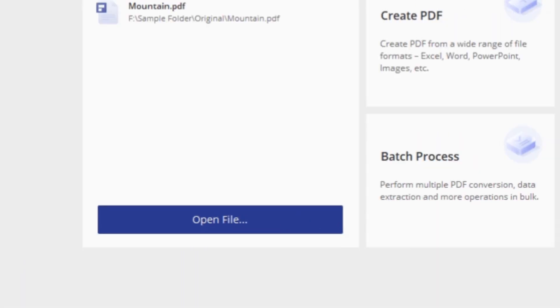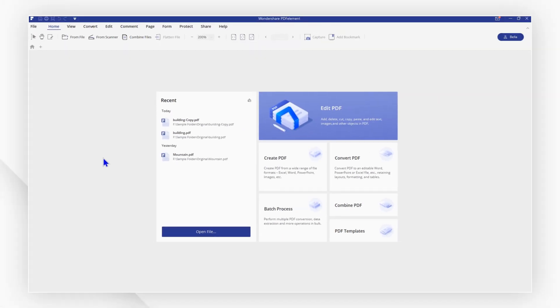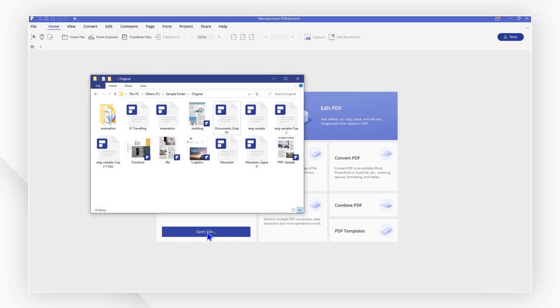First, launch PDFelement, click open file to open the file, or you can drag and drop instead if you want to open it quickly.